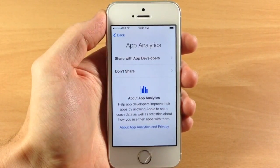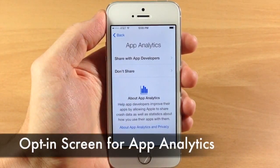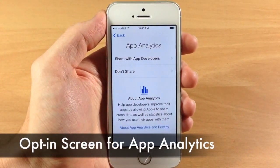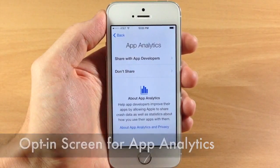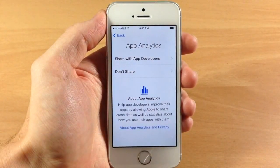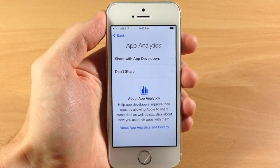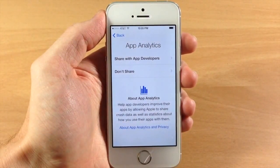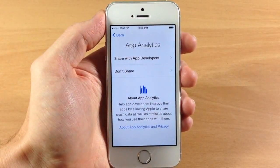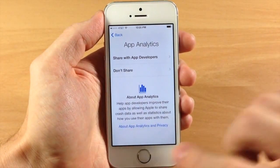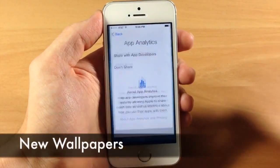Also, when you're setting up your device for the very first time, you're going to see a new opt-in screen which is basically just asking you to allow iOS to share crash data and other analytics information with developers. You can opt in for that or not, just whatever you want to do.